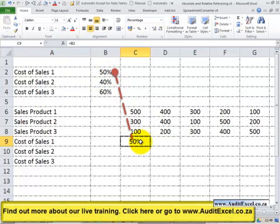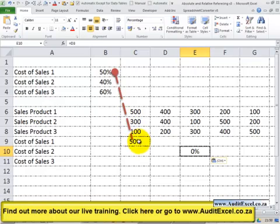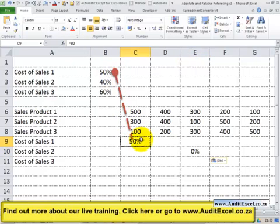In Excel if we now decide to copy a cell like this, so I'm going to copy it and perhaps paste it over here, Excel has to make a decision. At the moment it's looking from this cell to that cell, no dollar signs in that cell there. So where must this cell look?